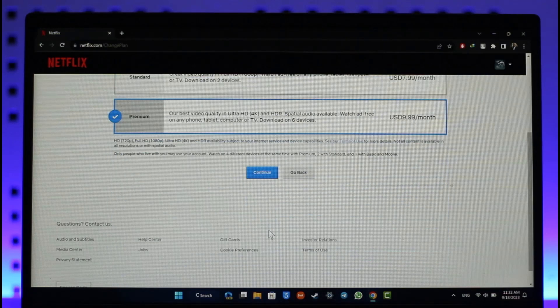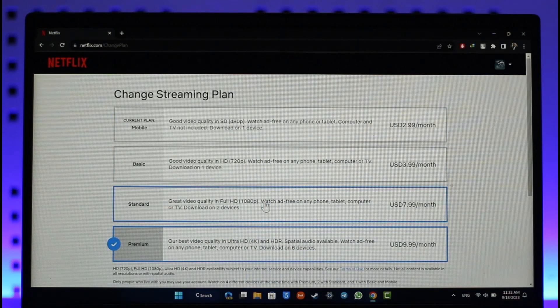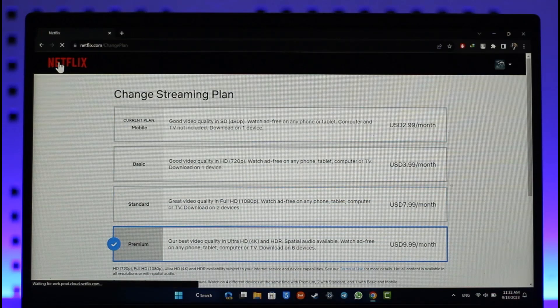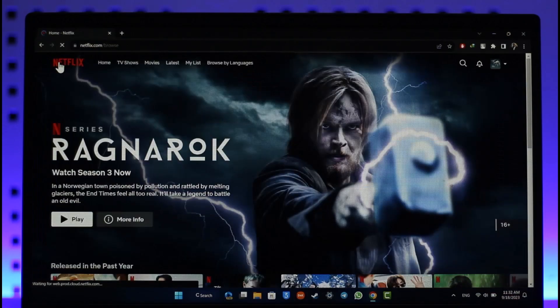Starting from this month you'll be able to change your plan and then you'll be charged that amount of fee. So this way you'll be able to change your plan on Netflix. Hope this video was helpful.